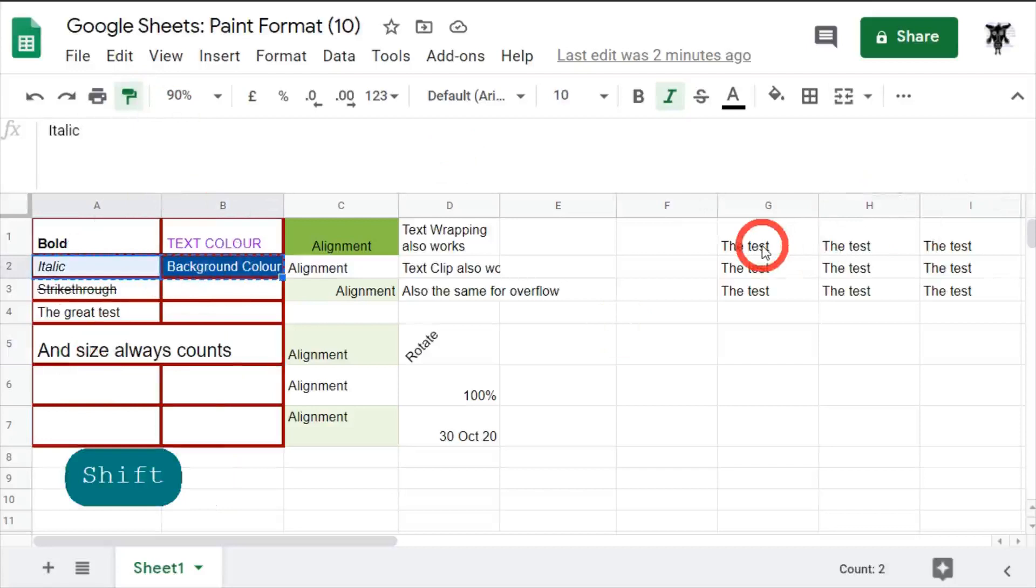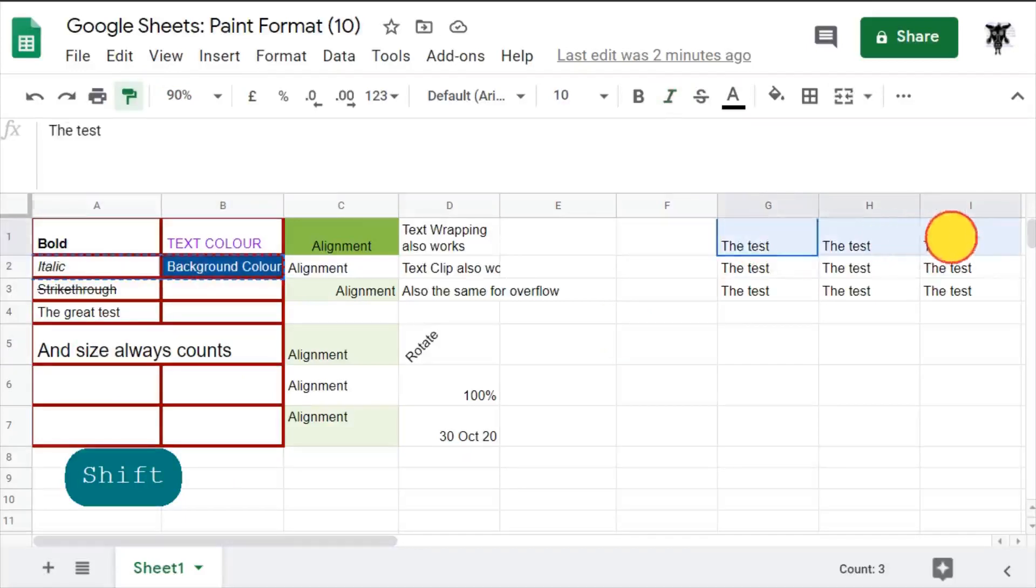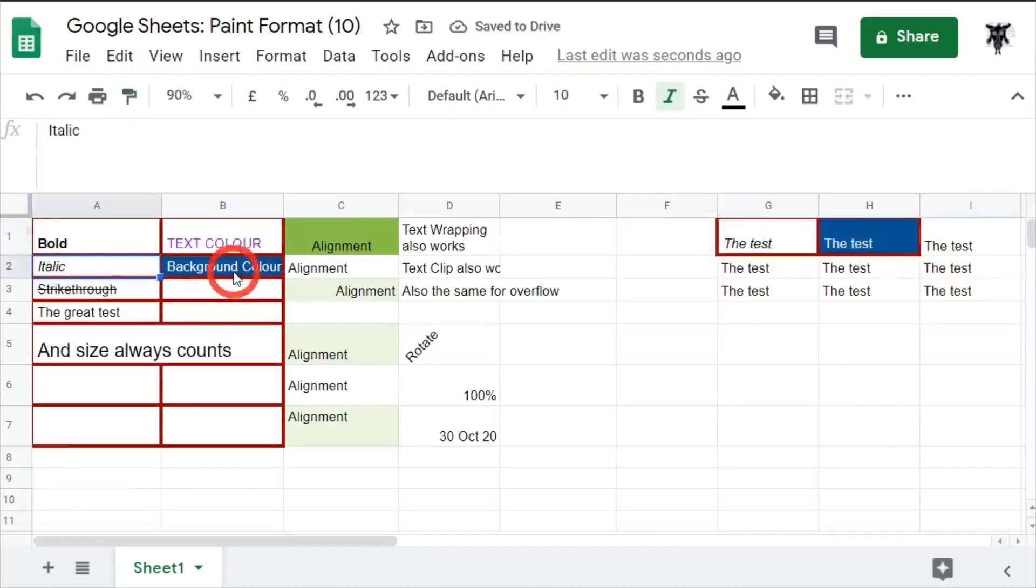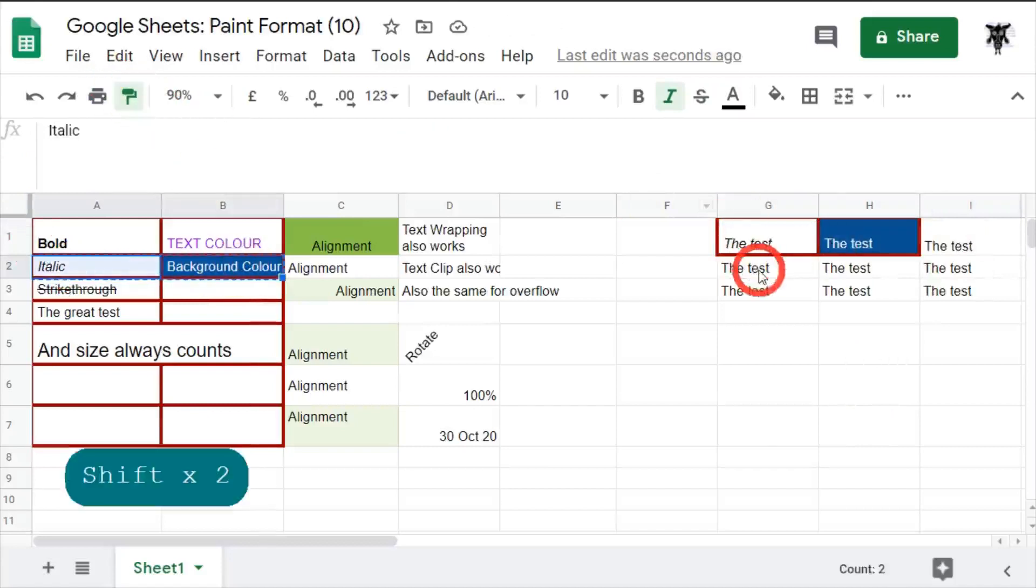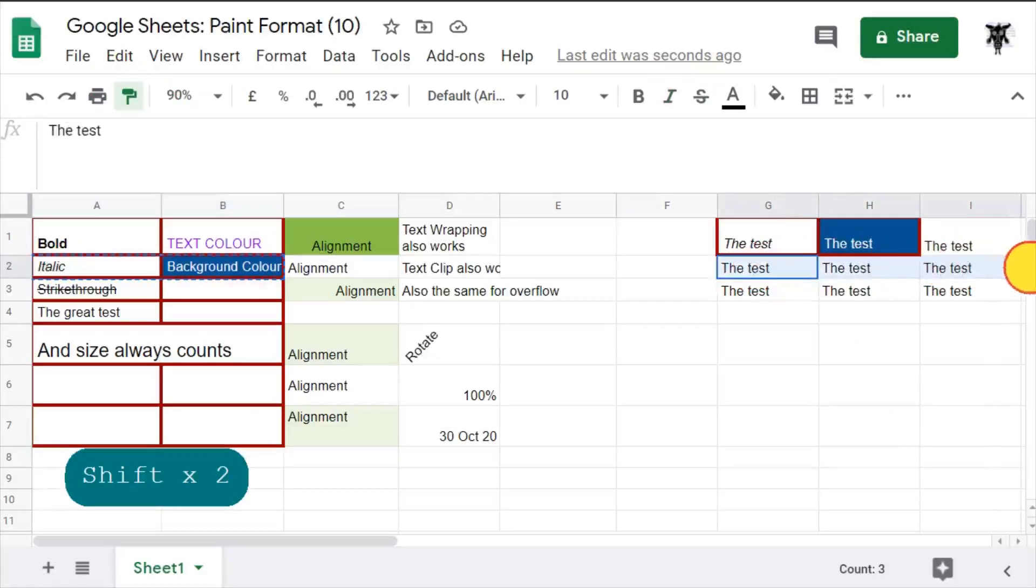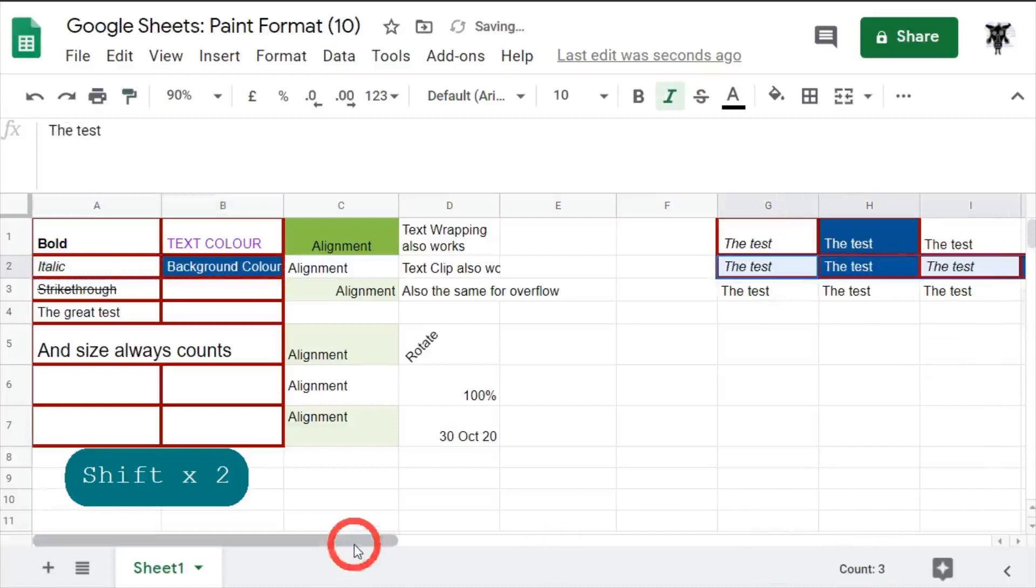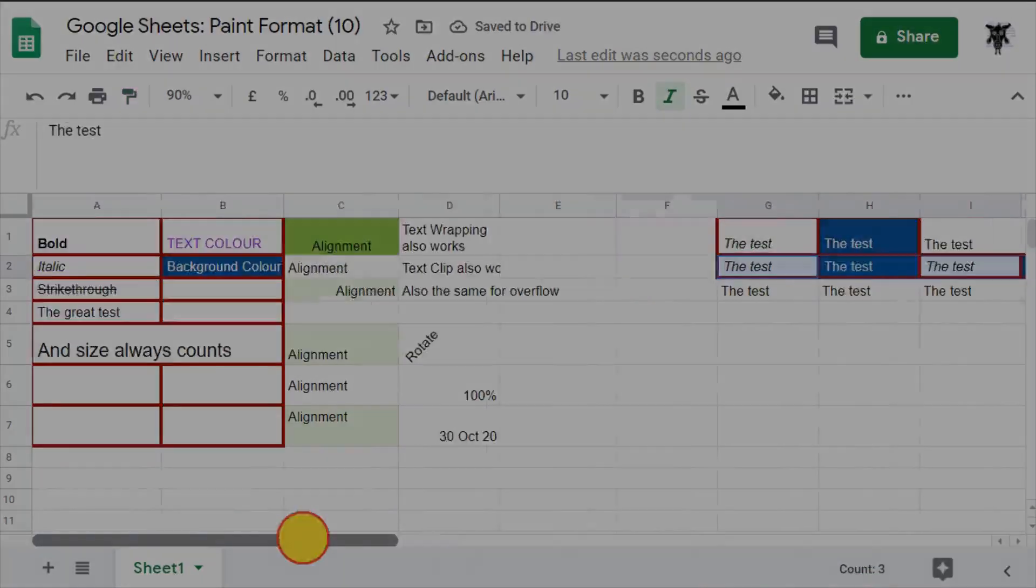However, if I do the same here again, click it and run across the four—G, H, I, J—it'll format across. So just keep that in mind.